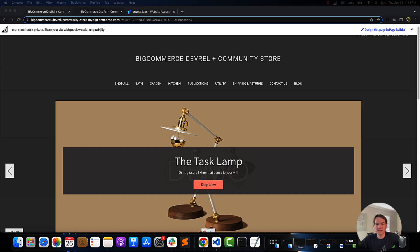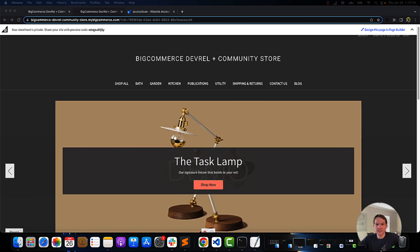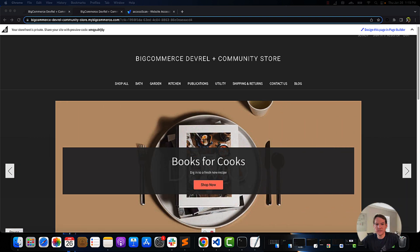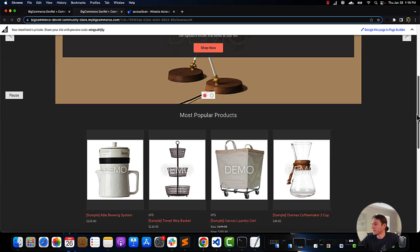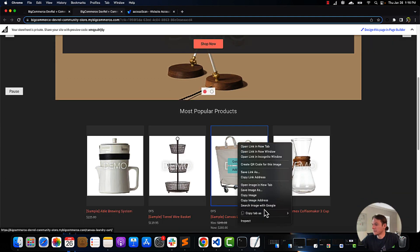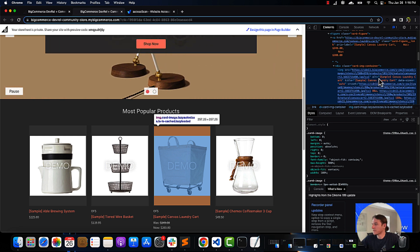Using image alt text. Alternative text is an image description that can be read aloud by a screen reader. Adding alt text increases the content's accessibility to the visually impaired user. All HTML image elements should use the alt attribute to provide a text description. An example of this would be if you were to inspect this image, the alt text would be provided right here.